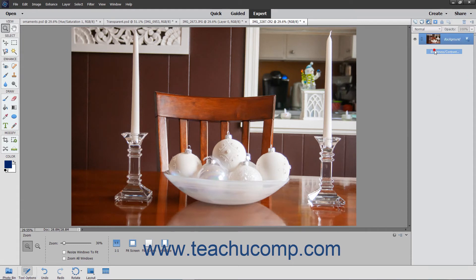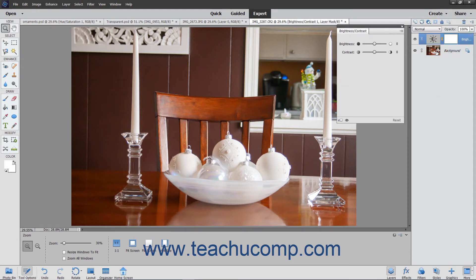The Brightness Contrast choice lets you set values for the image Brightness and Contrast to lighten or darken the image.